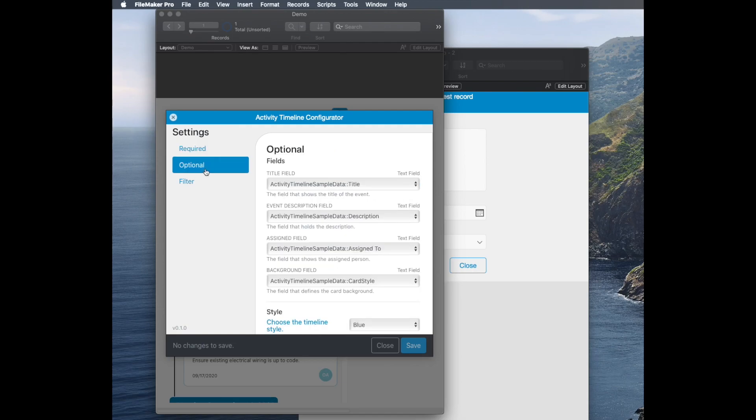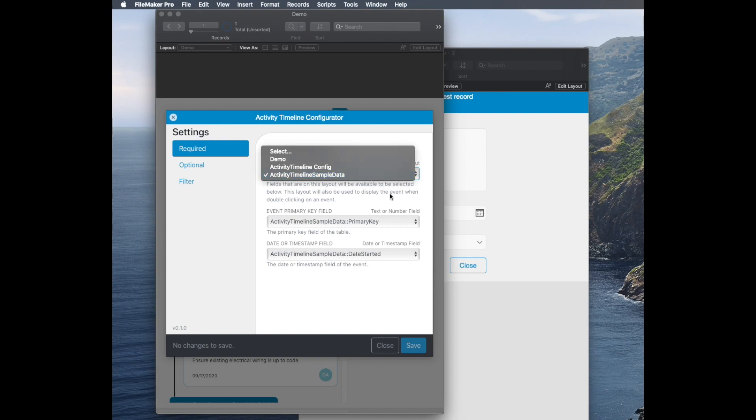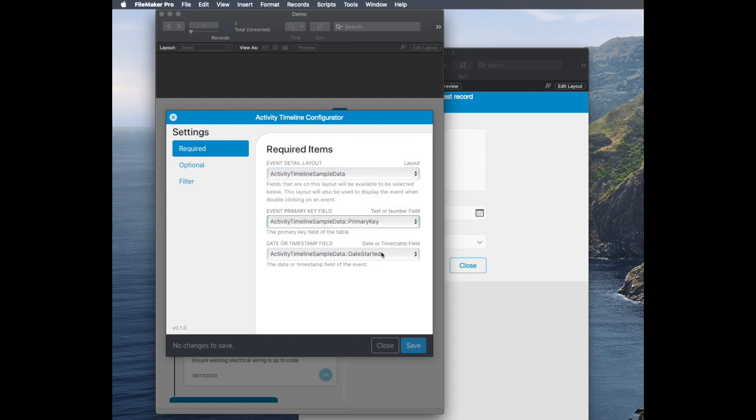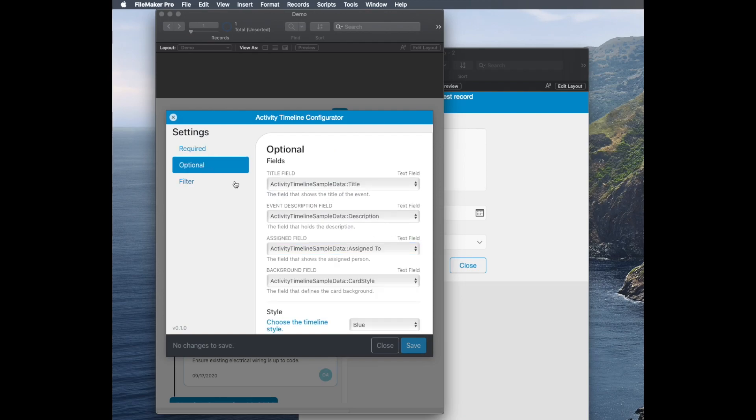And then, as with the other add-ons, you've got some required fields. You have to choose a layout that has your sample data. You have to choose a primary key, and you have to choose a timestamp because obviously the activity timeline needs that timestamp information.